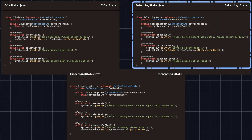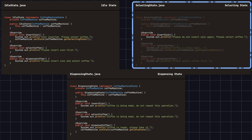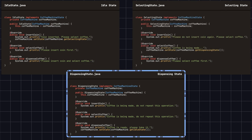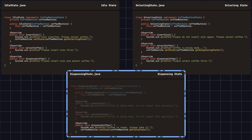In the selecting state, if the user inserts a coin, the system prompts that the coin has already been inserted and not to insert it again. If the user tries to dispense coffee, the system prompts the user to select a coffee first. In the dispensing state, if the user inserts a coin or selects coffee, the system prompts that the coffee is being made and not to repeat these actions. If the user chooses to dispense the coffee and the coffee is ready, the system prompts the user to collect the coffee and switches the state back to idle state, ready for the next operation.